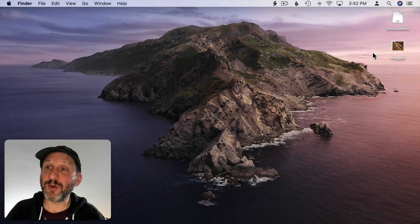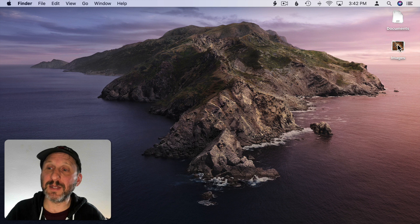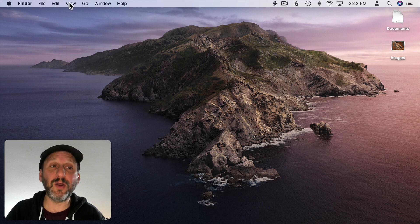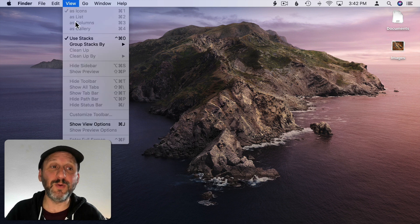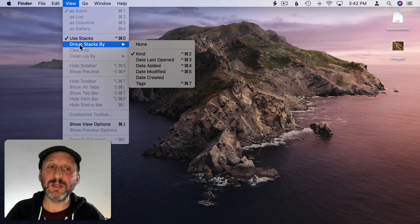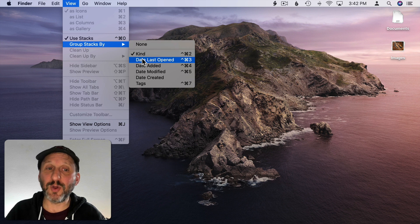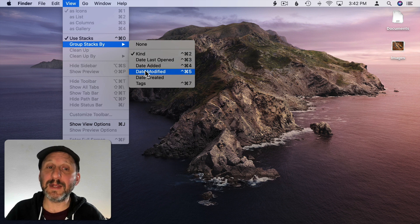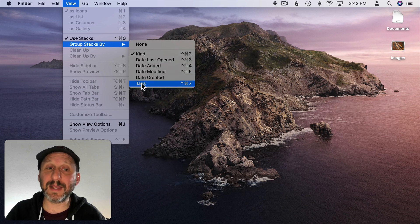So, for instance, here I have them organized by kind, documents and images. If I go to View and Group Stacks By you see I could do it by Date Last Opened, Date Added, Modified, Created, or Tags.